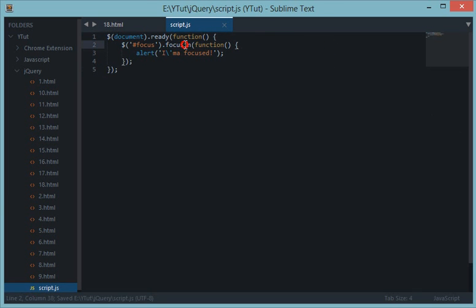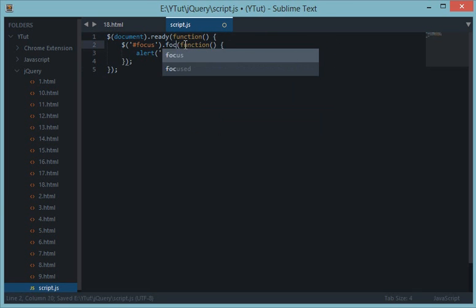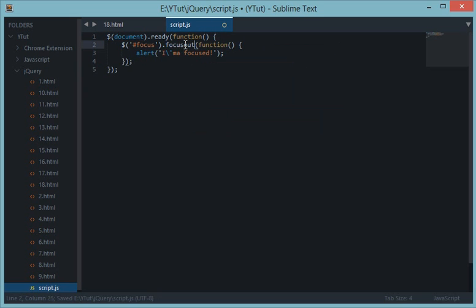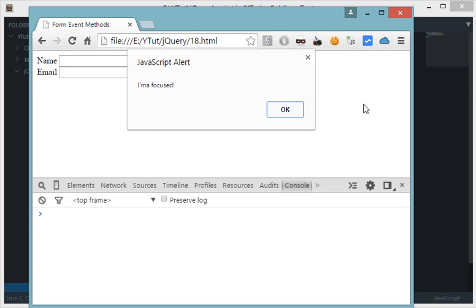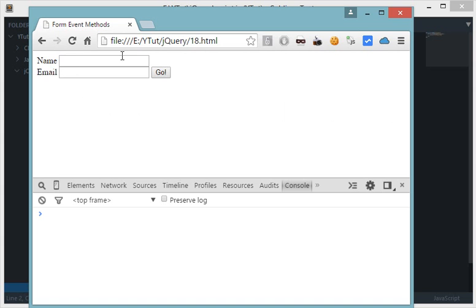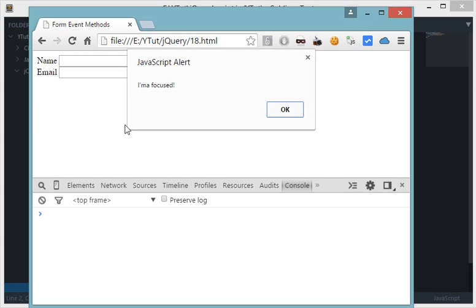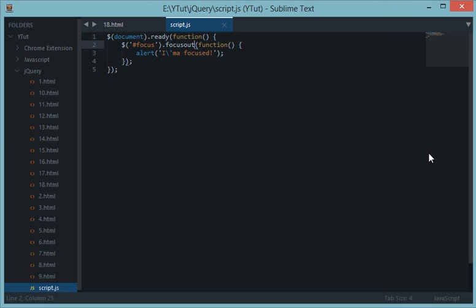Let's see another event, focusout. As you have expected this would work whenever I focus out of this. So basically on tab I am inside this and on tab when I'm outside this focus then this event is fired.